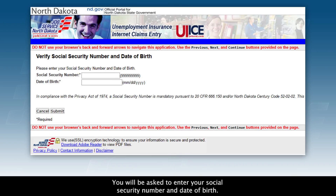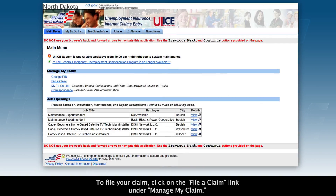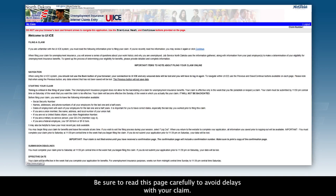You will be asked to enter your social security number and date of birth. To file your claim, click on the File a Claim link under Manage My Claim. Be sure to read this page carefully to avoid delays with your claim.